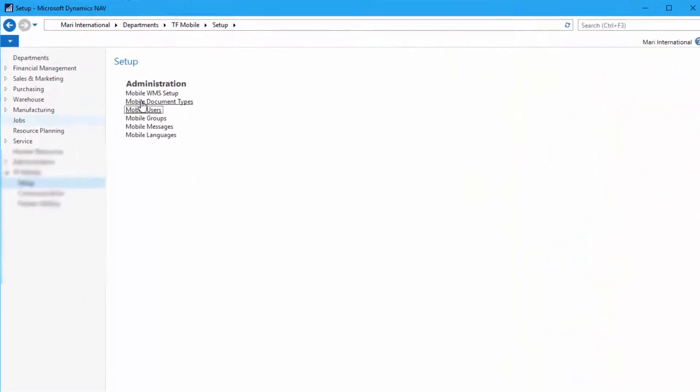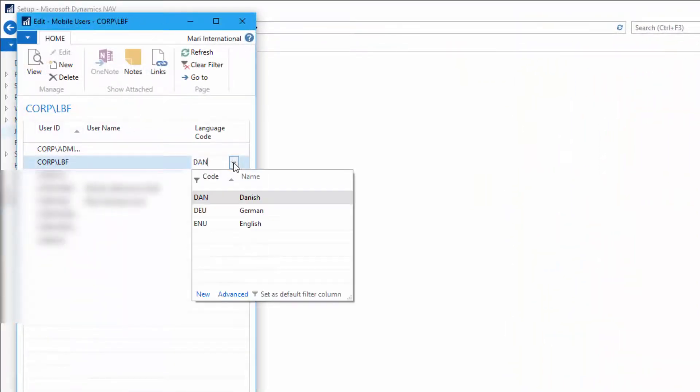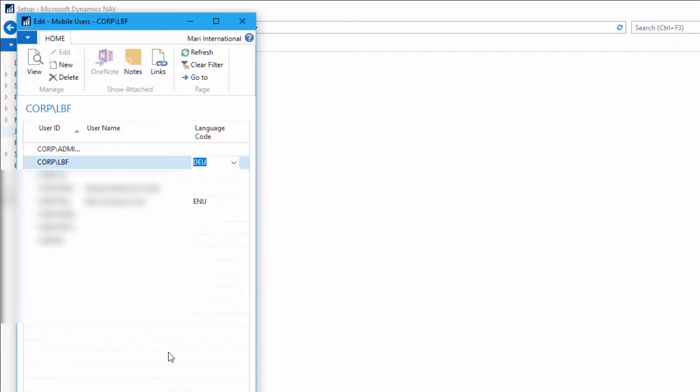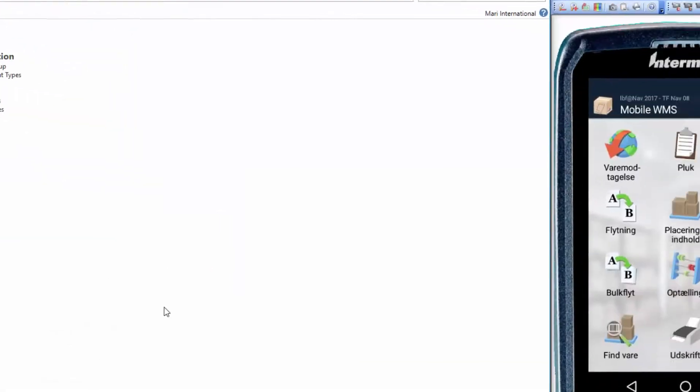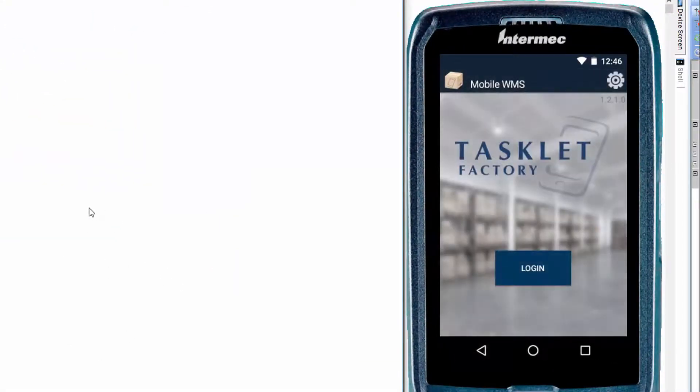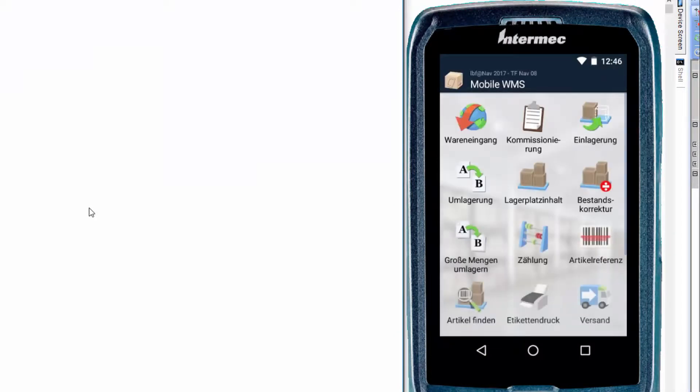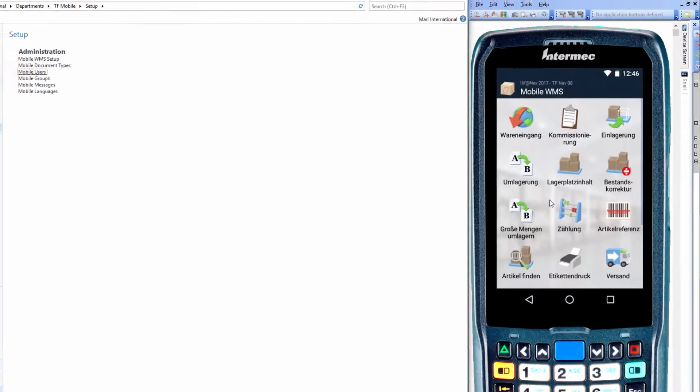Again, if we want to speak German instead, select the German language, go to the mobile device, hit the back button and log in. And here we have Waren Eingang, Kommissionierung and so on in German.